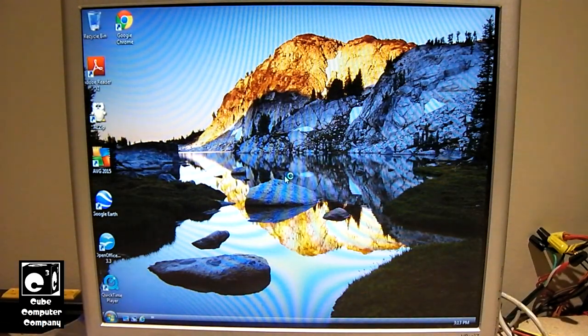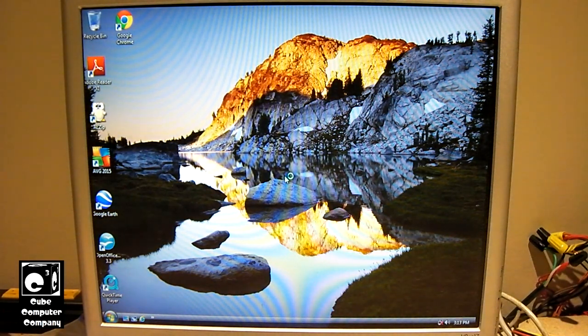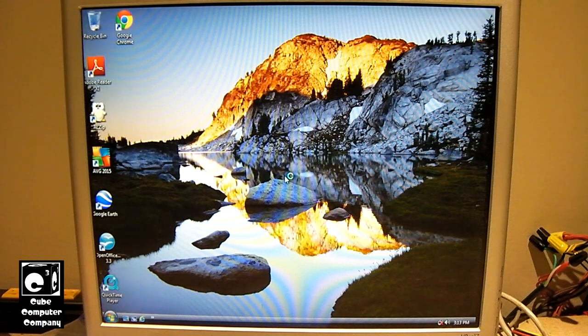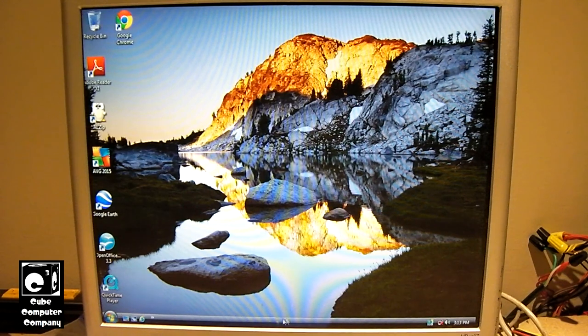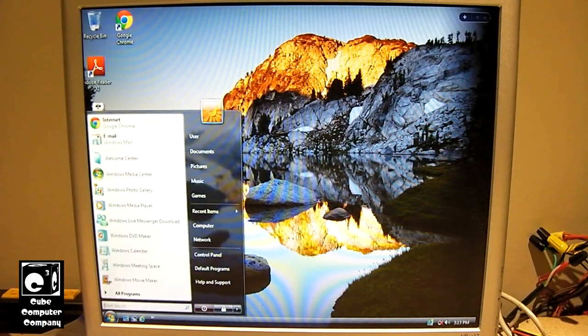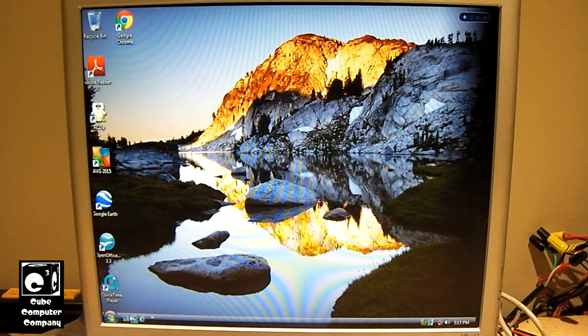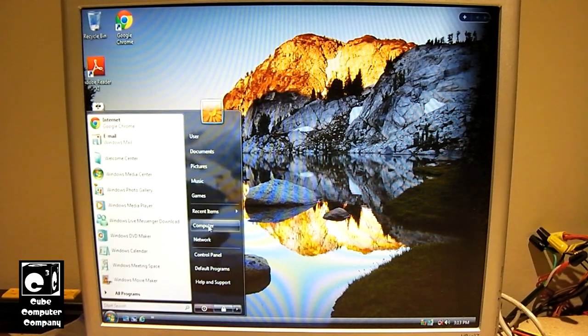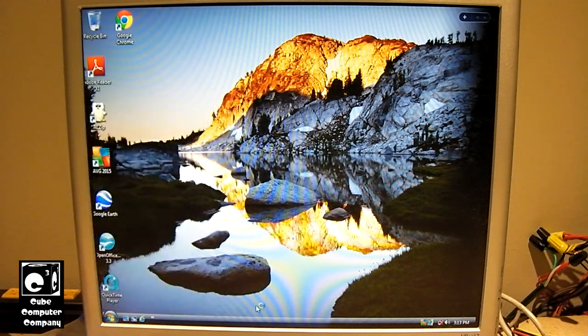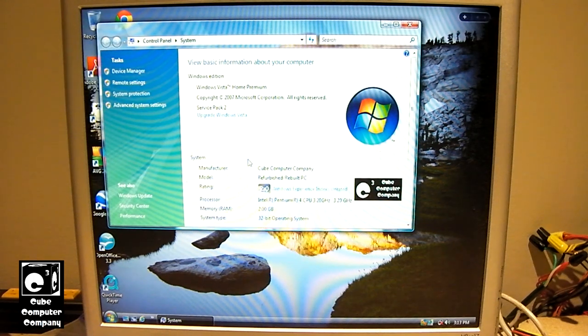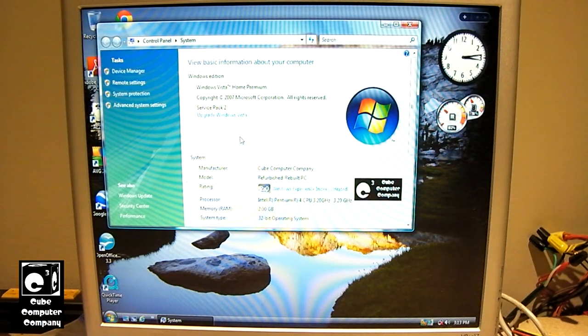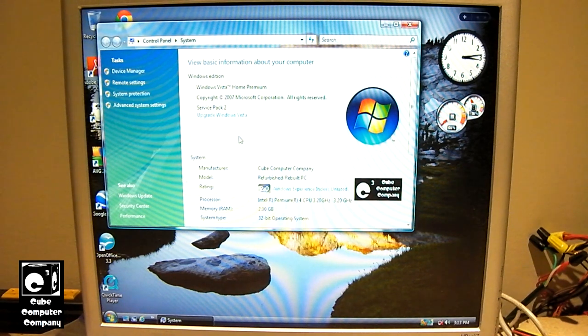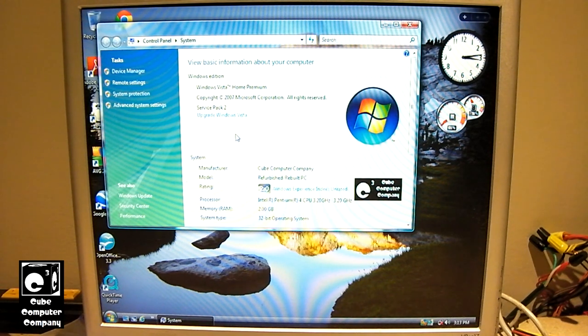The thing about Windows Vista is, it took a while to get things going off the hard drive, but at least on this computer, once everything is loaded up, as you'll see, things are relatively, well, snappy. So we have a Pentium 4 3.2 GHz processor in here, 2 GB of RAM, ATI Radeon Express Graphics 200, chipset graphics.